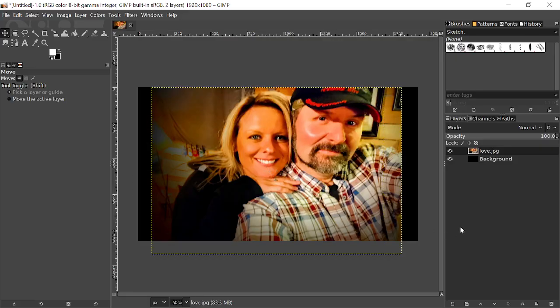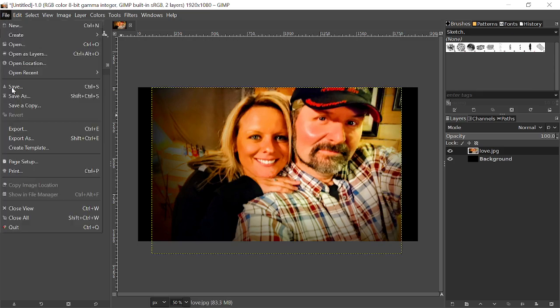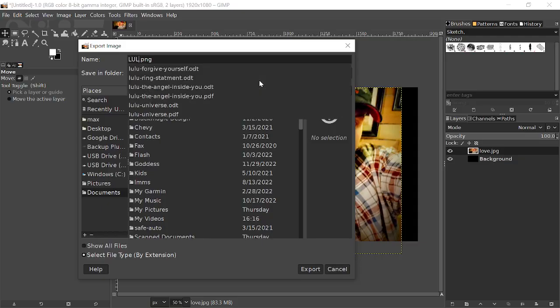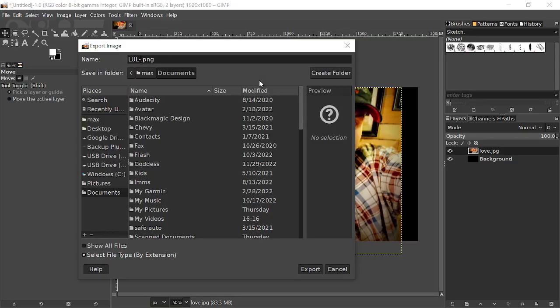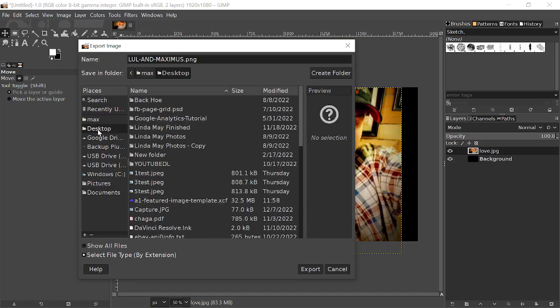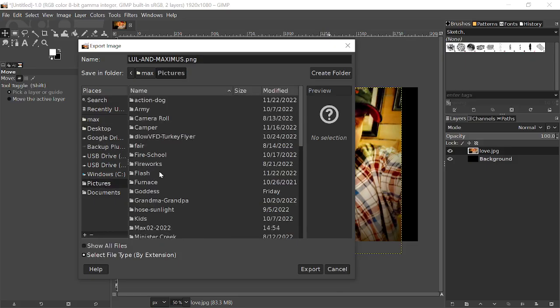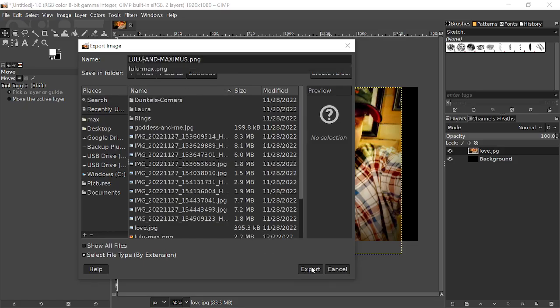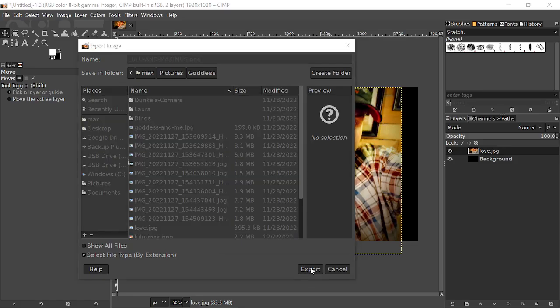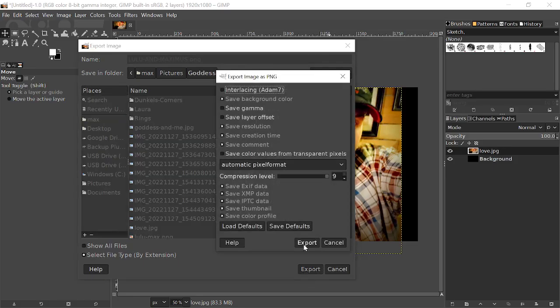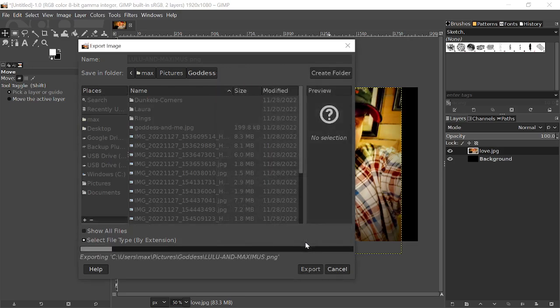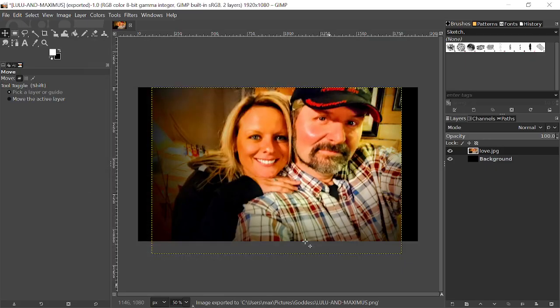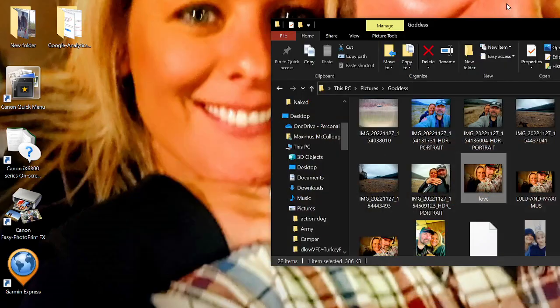And then the next thing that I'll do is I'll go File, Export, and we'll say Lulu and Maximus. And I'll put that, I'll just throw it on my desktop so it's easy to find. Actually, you know what? I will put it in my pictures in my goddess folder, Lulu and Maximus. And then I'll hit Export, just like that, and click Export again. It's going to be a PNG image, which is, you know, if you're going to do it online, you probably want JPEG, but this is just for my computer.